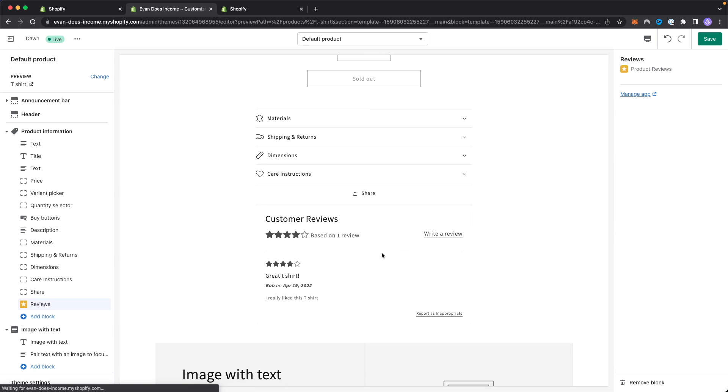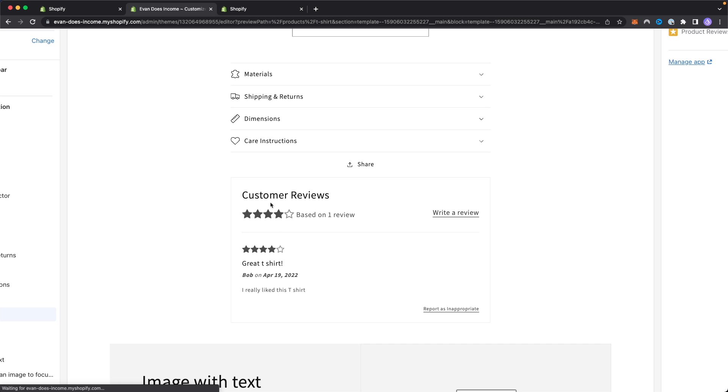If we go ahead and refresh the page, we can now see that it's going to show up right under the customer reviews. We can see that there's a total of one review and it's the test review that we just created right here. This is how it's going to show up on your site when people actually give this product a review.